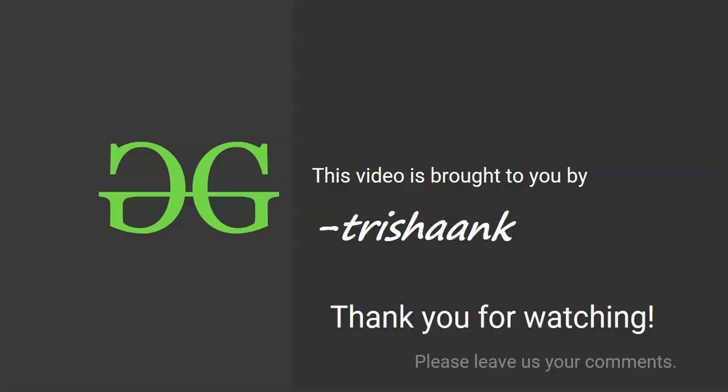That's it friends. Thank you for watching the video. I'm pretty sure you would have enjoyed this video, so please like it, share it with your friends, and do subscribe to GeeksforGeeks YouTube channel. Thanks for being with us, have a great day.